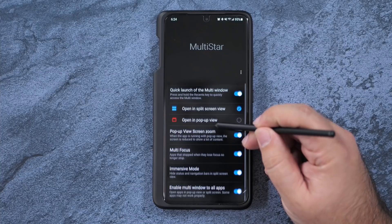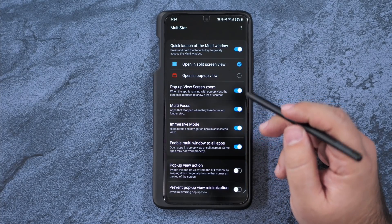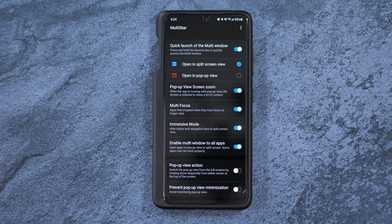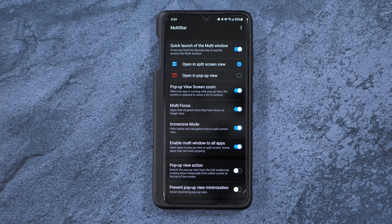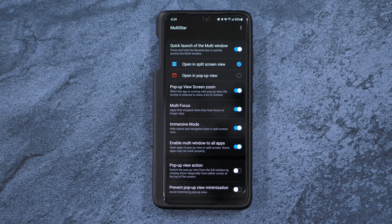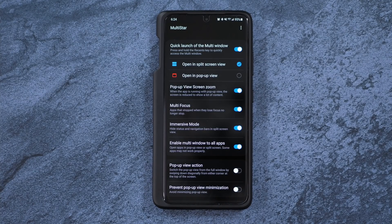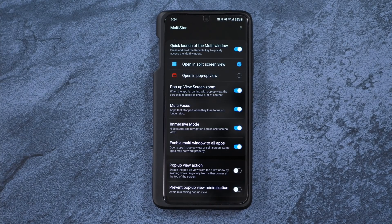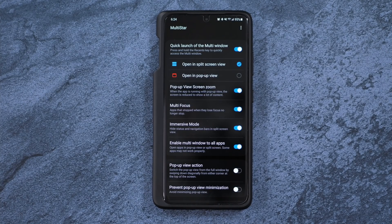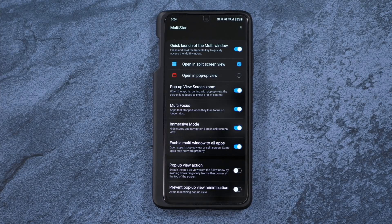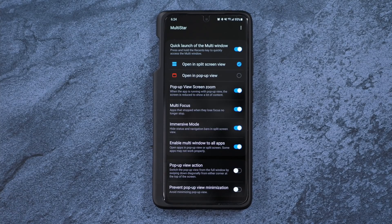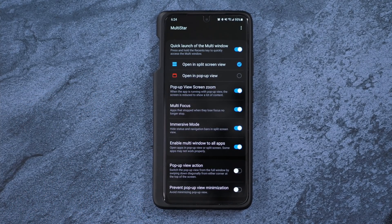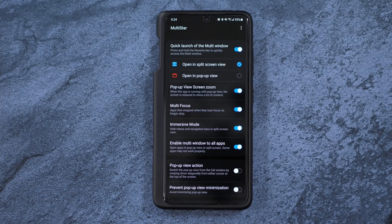But what this allows for is, one, for every single app to be split-screen enabled. That's huge, because that isn't something you could do on any other version of Android without rooting. So this just makes it every app split-screen.